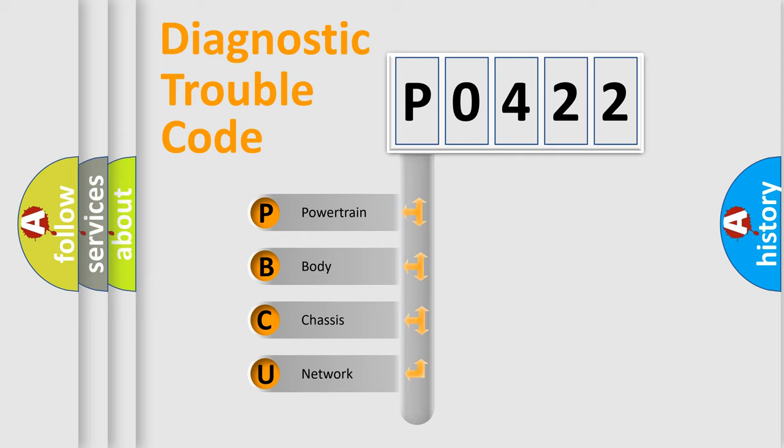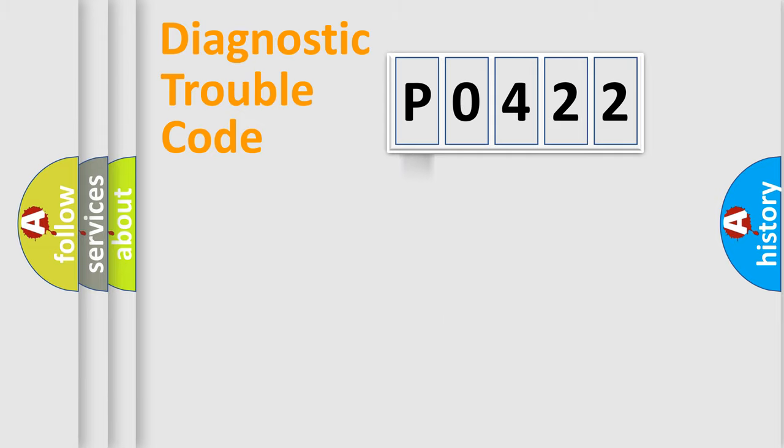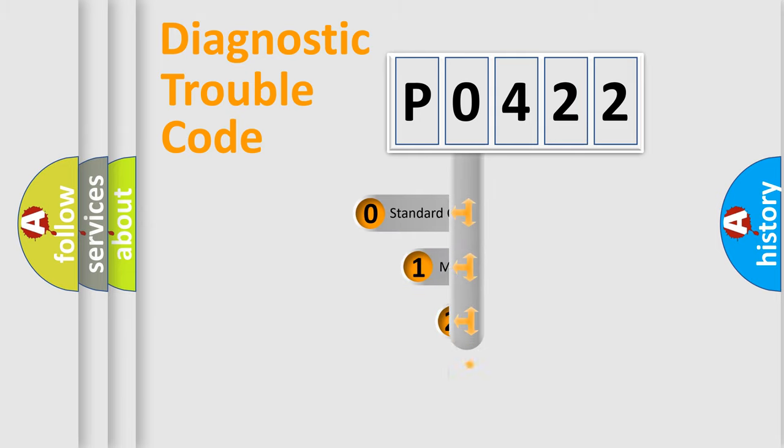We divide the electric system of automobile into four basic units: powertrain, body, chassis, and network. This distribution is defined in the first character code.